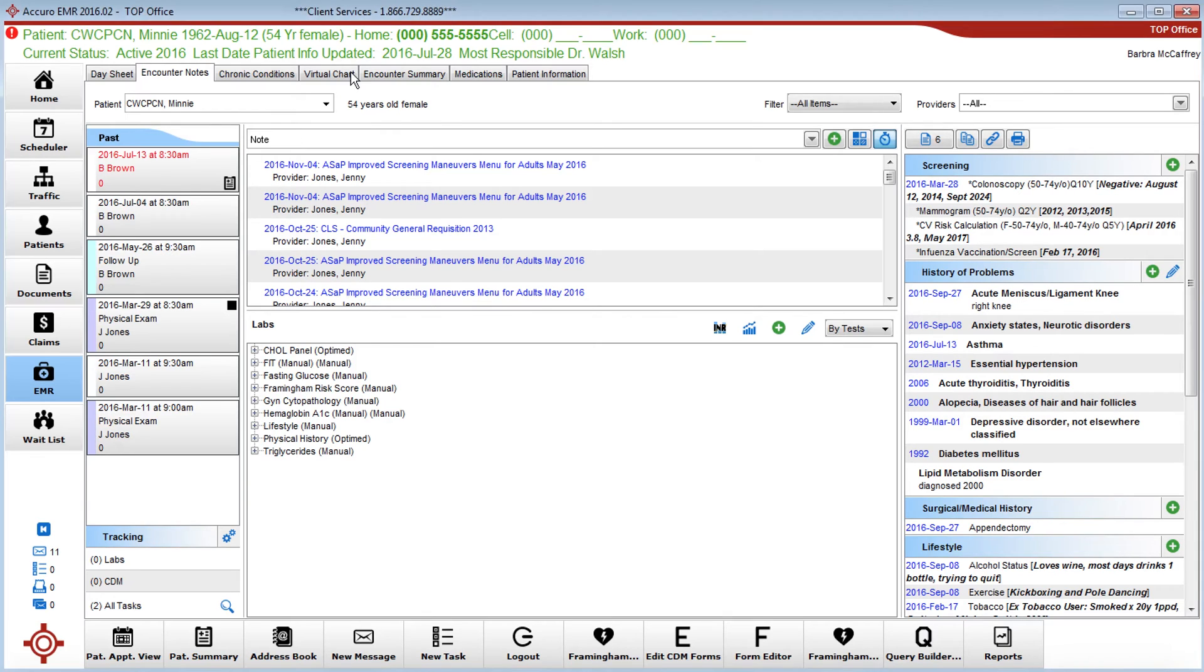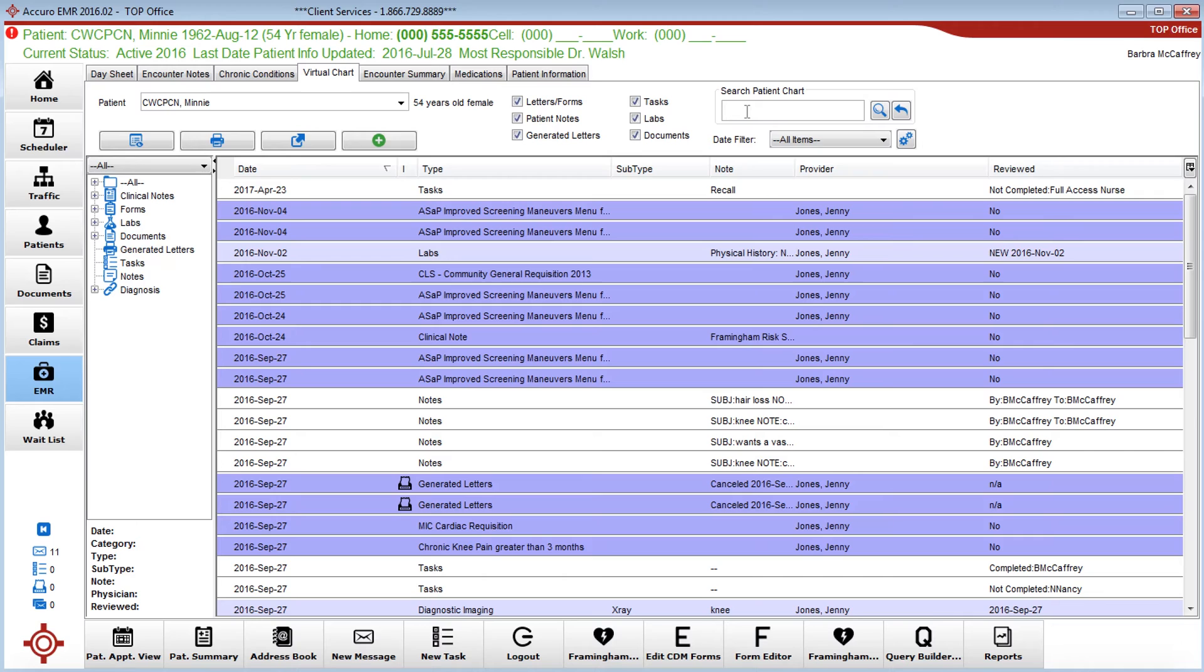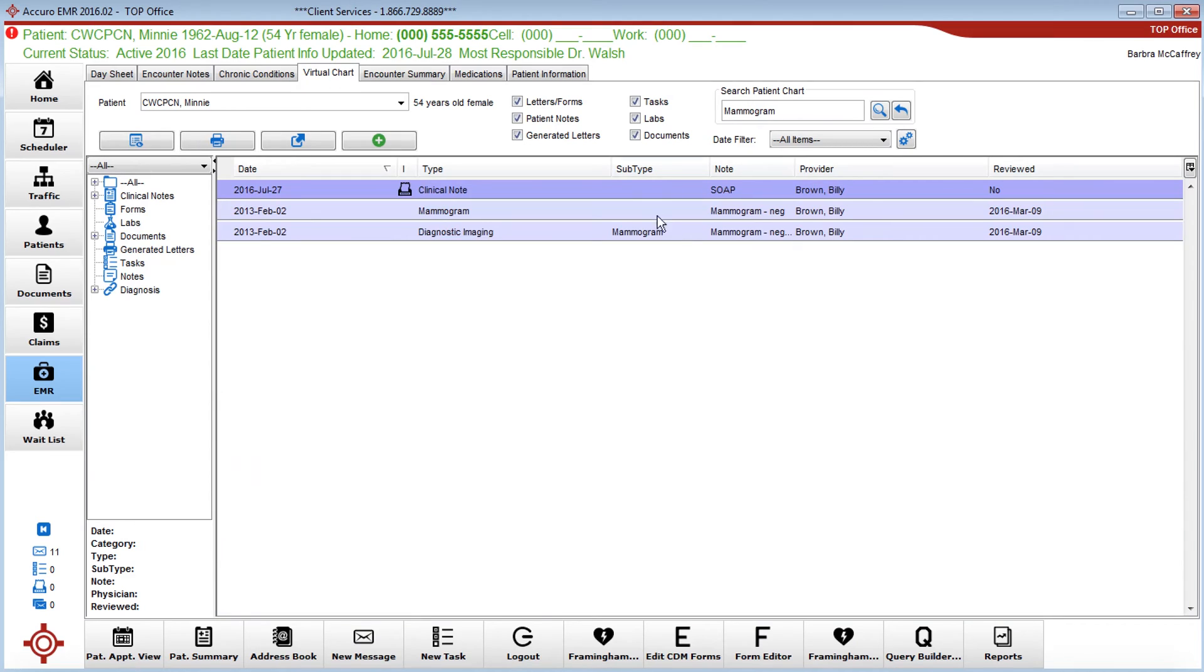Now let's go to the virtual chart. Now a search is easy - you just choose what you're going to search and type it into this area, for example mammogram, and this will bring up any document that is labeled or any note that has mammogram written in it.